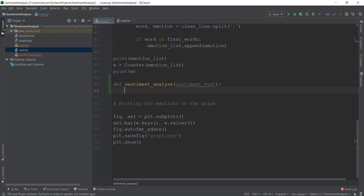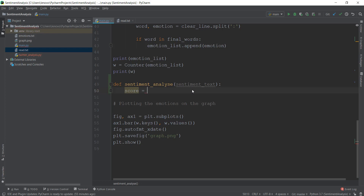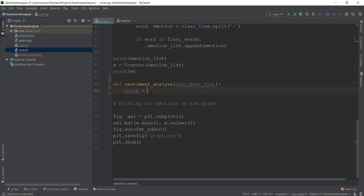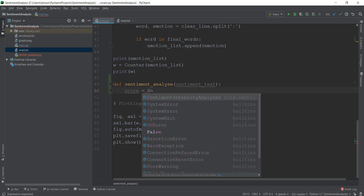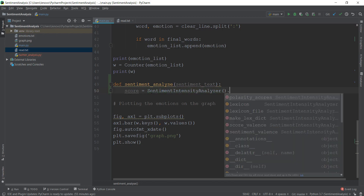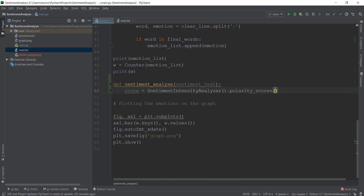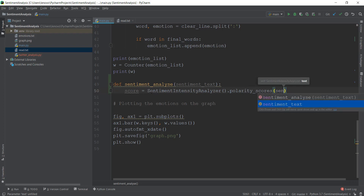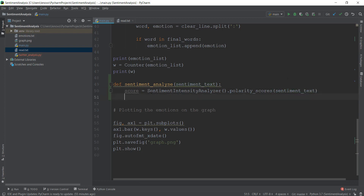We're going to create a new variable called score. This will give us the score of whether the sentiment is positive or negative. Inside this, we are going to call our SentimentIntensityAnalyzer — make sure you add brackets, otherwise it's not going to work. After that we want polarity_scores, and inside this we're going to put in the text, which is sentiment_text. I'm going to print this out so you can see what's happening in the sentiment_analyze function.